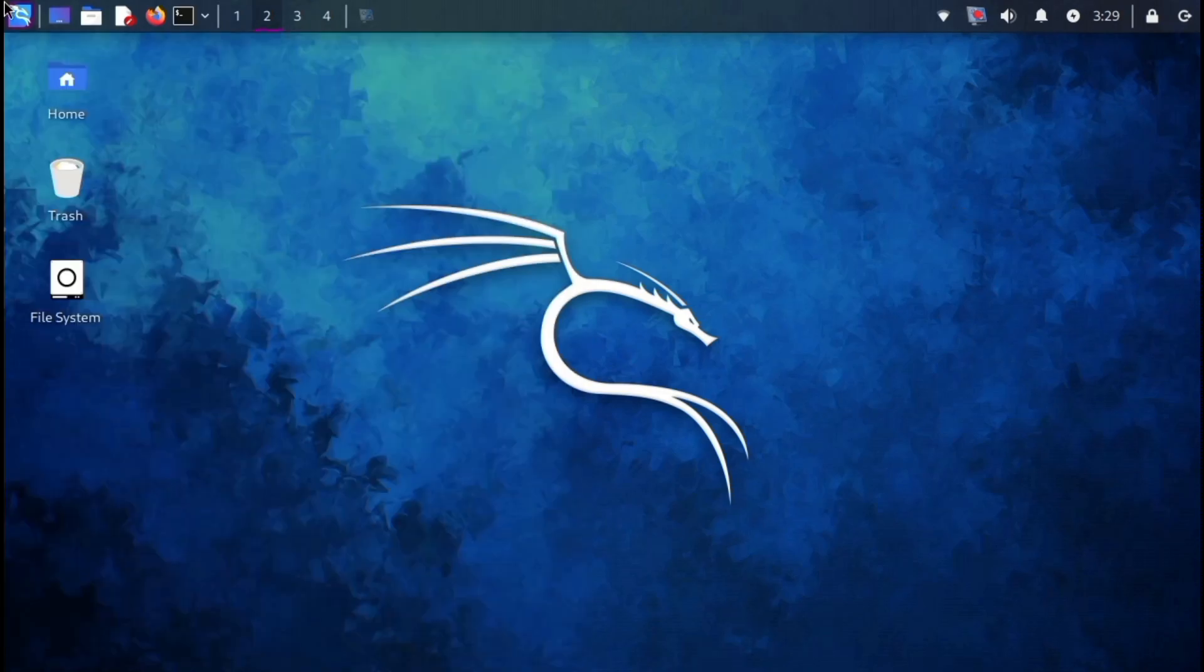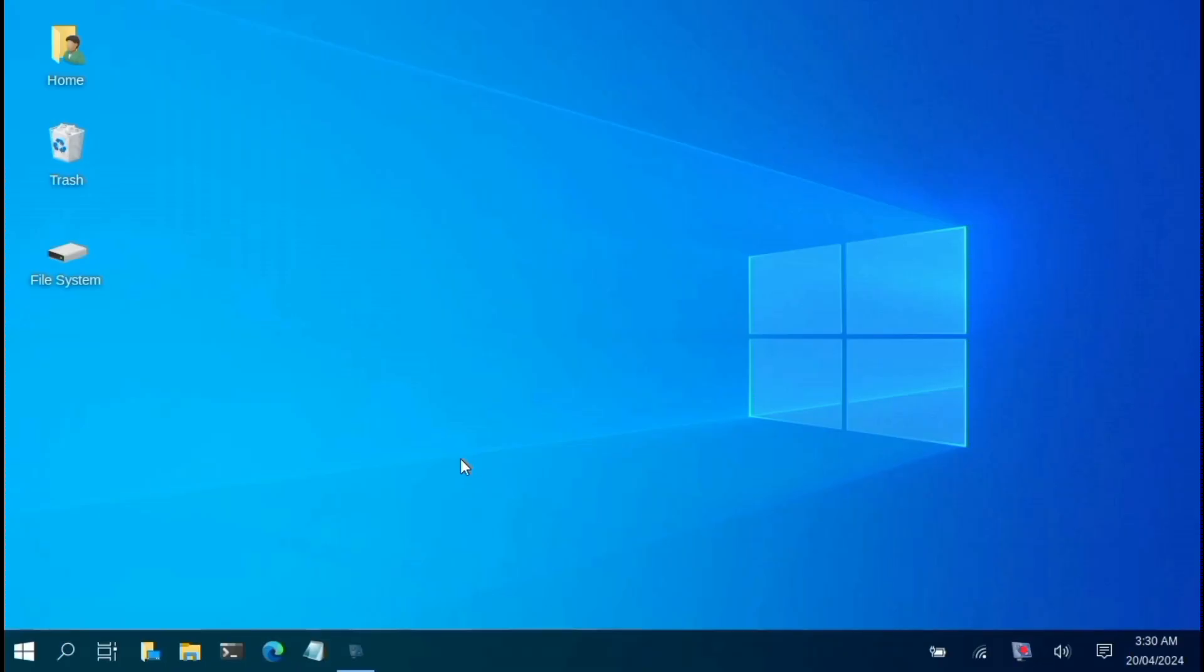Personally, I like XFCE because of its Kali undercover mode. This feature changes the theme to resemble Windows, making it less conspicuous for those who might be peeking over your shoulder.